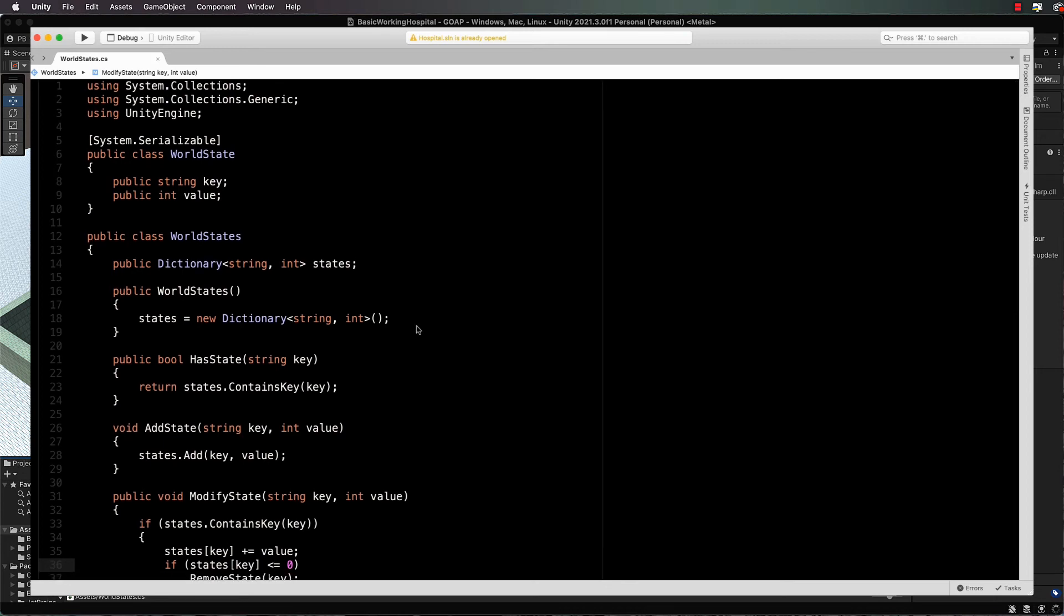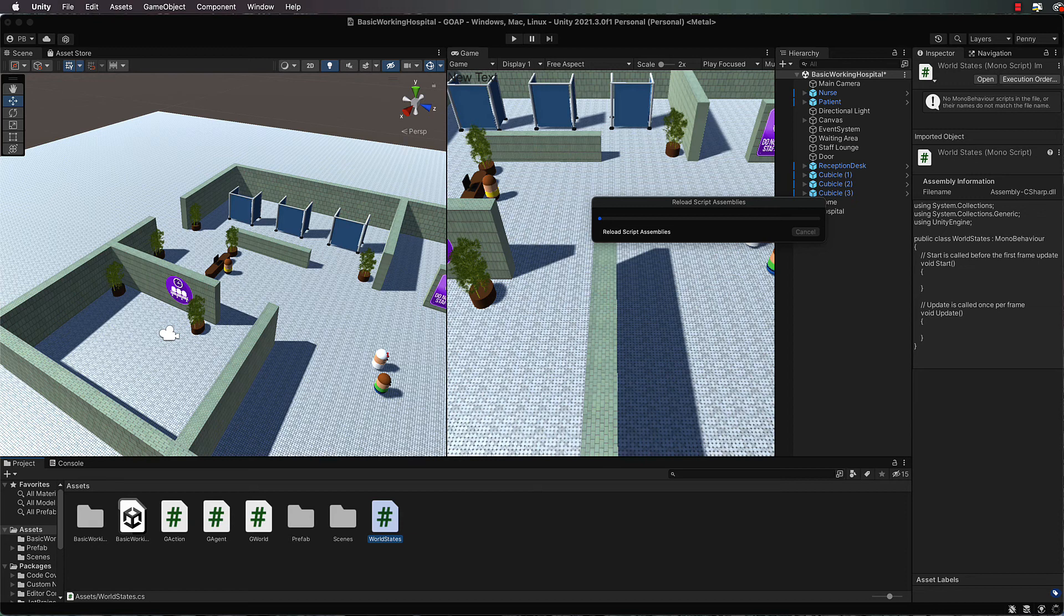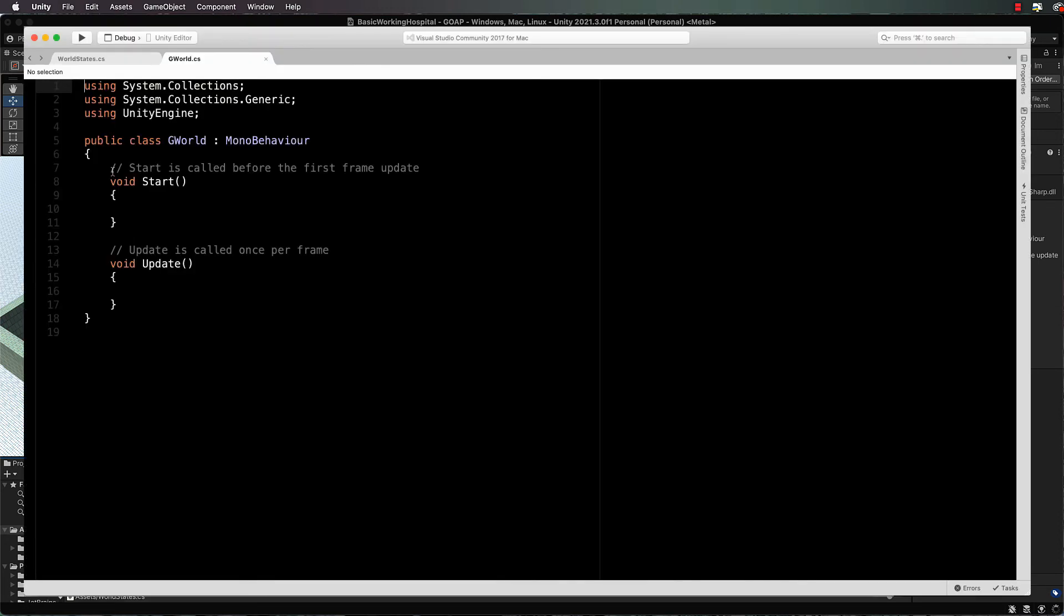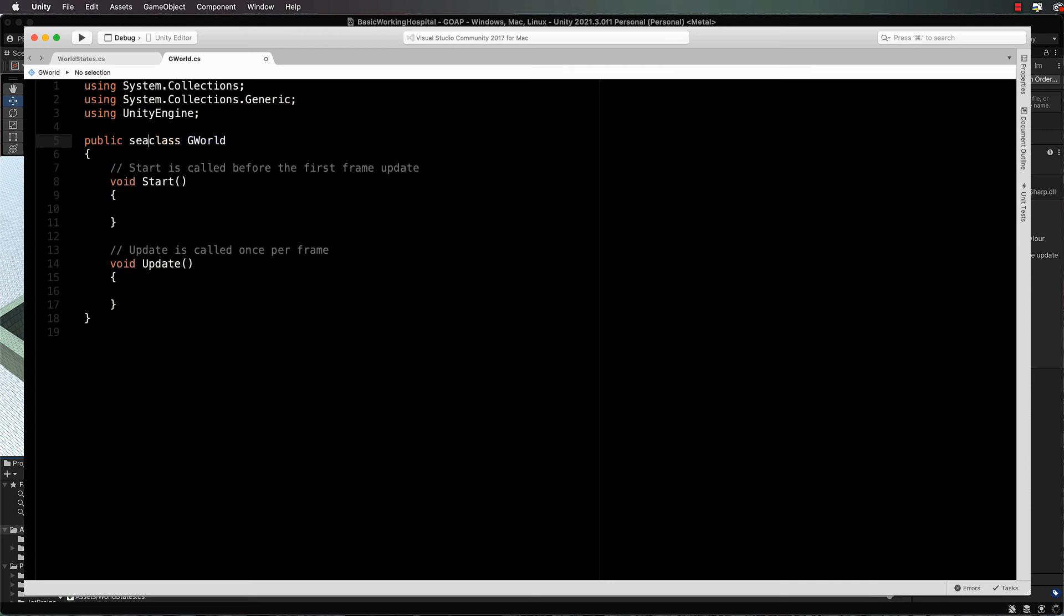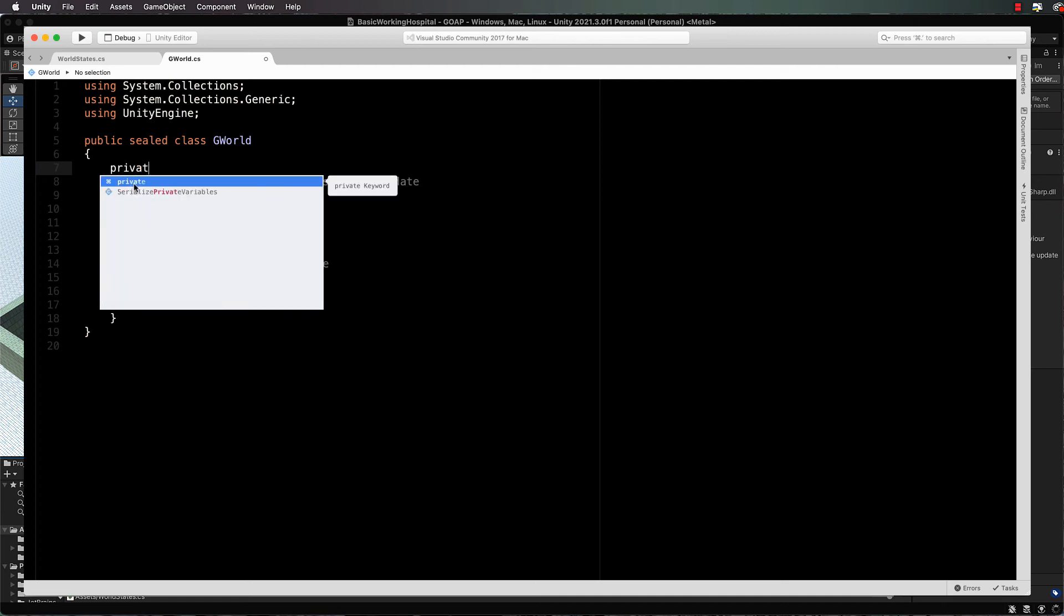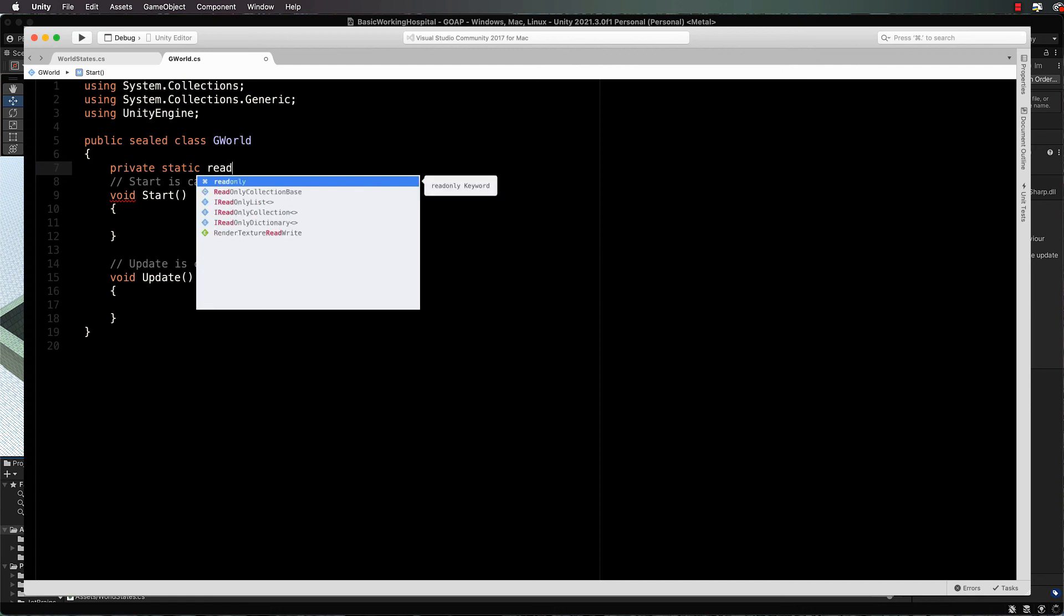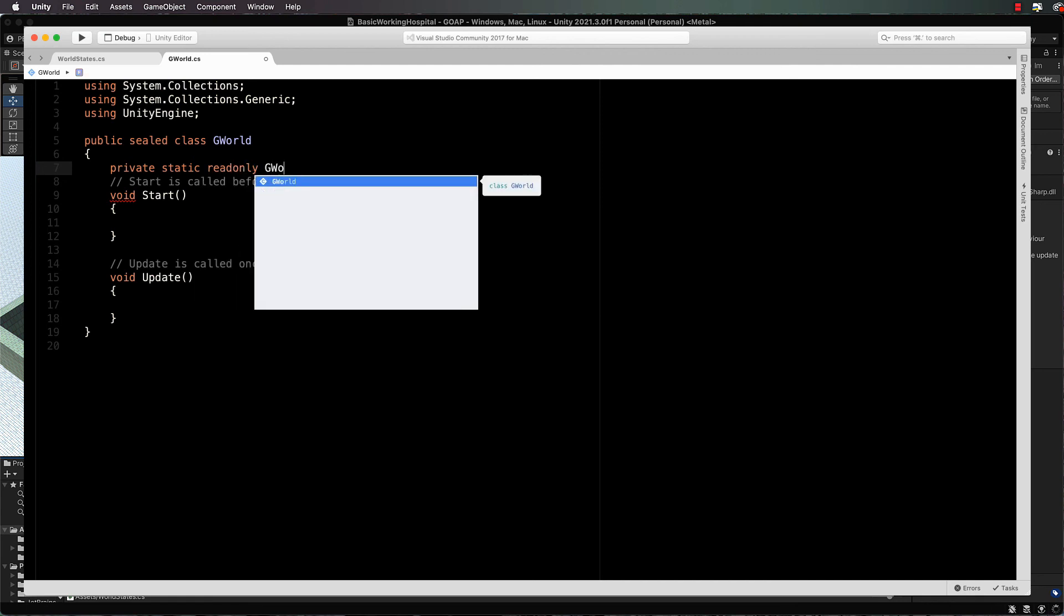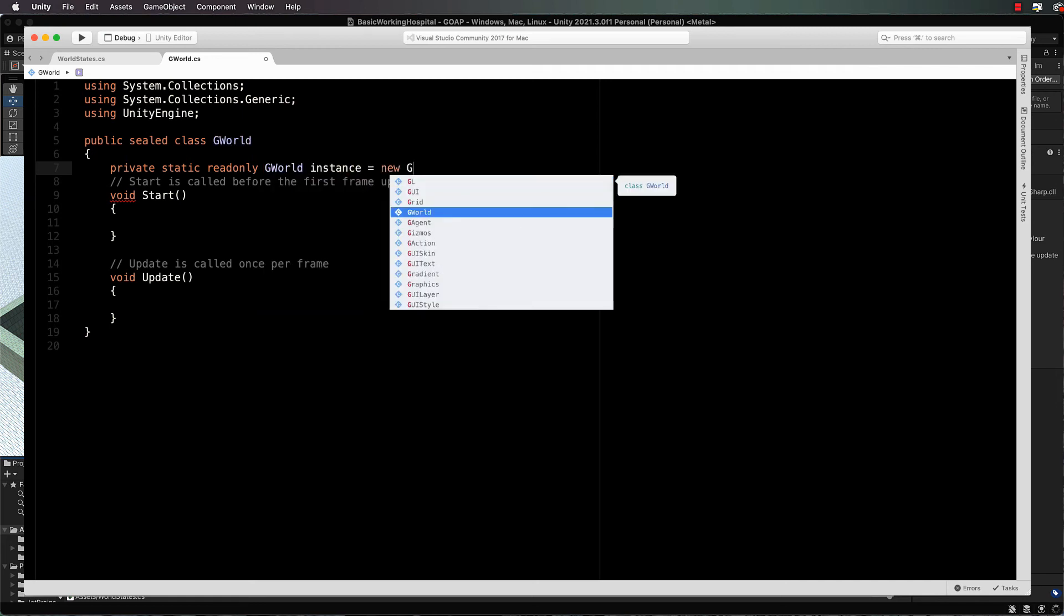We can save that now that we've written our world states class. Just quickly back into unity so I can open up our G world class. That is also not going to be a mono behavior, but what we're going to do with it is create a sealed class. This will help us a little later when we start using queues and that to queue things up so that we don't get any sort of conflicts in trying to access particular parts of this class which really should only be accessed one thing at a time. First of all, we're going to create a private static read only G world instance, which equals a new G world.